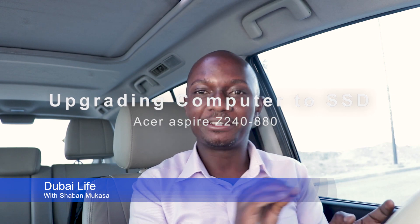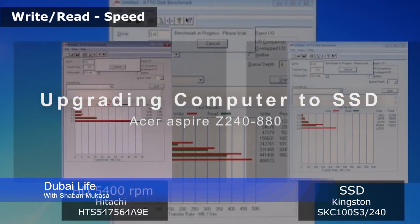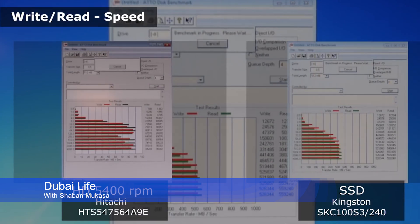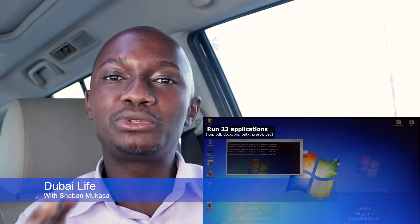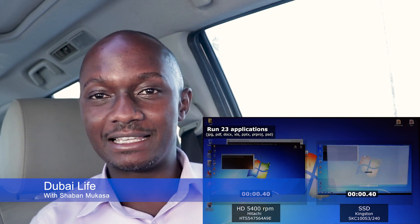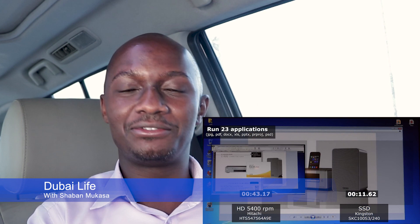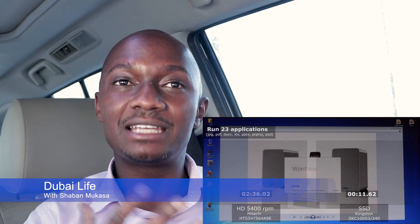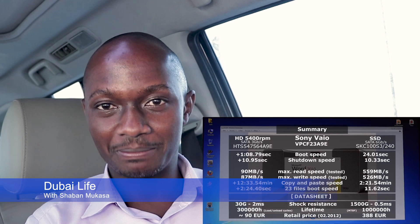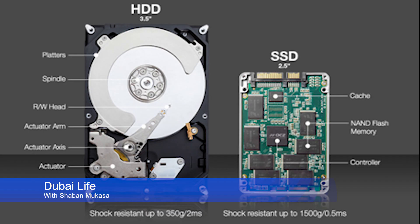The computer with a solid state drive (SSD) will be faster because it takes less time to pick the files for the operating system to run. The same applies to software — if you're running a video editing program, it will take more time with an old hard disk, while the person using an SSD will take less time. The speed is about 10 times faster than old technology. For rendering, if it takes two hours on an old hard disk, it may take only 40 minutes with a new SSD.